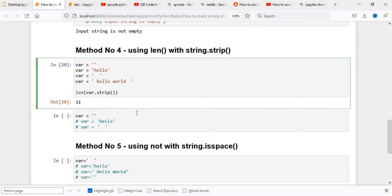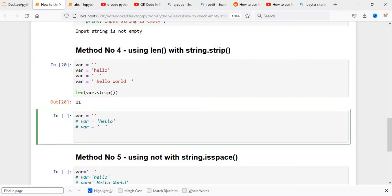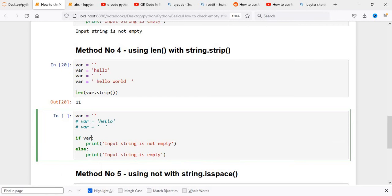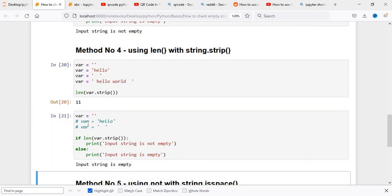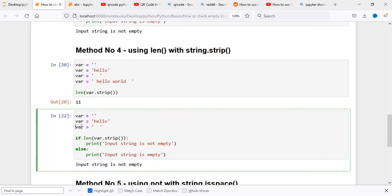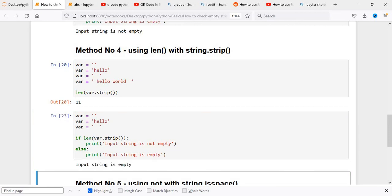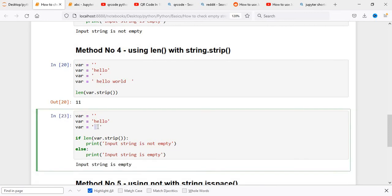Now that we understand string.strip, we apply it in our logic using the length of var.strip. When the variable has nothing, it shows as empty. When we uncomment hello, it shows as non-empty. When we uncomment the spaces-only string and execute, it shows as empty — because strip removes all the spaces, making the length zero. This is the key difference from using just len().